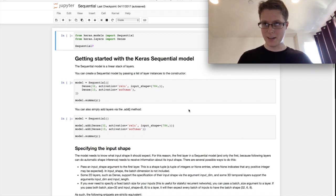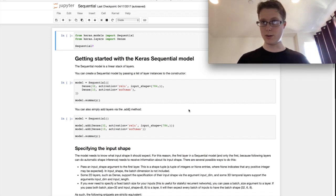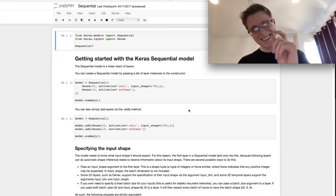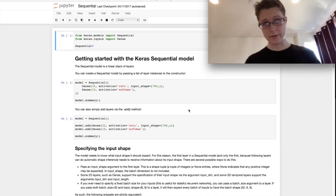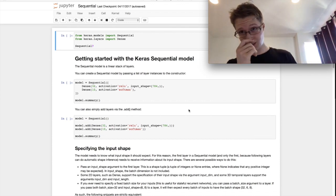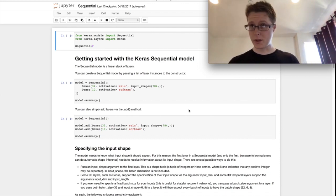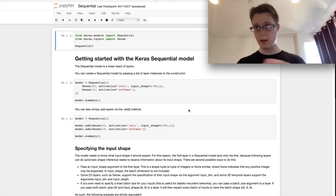Hey everybody, it's Nathaniel here. Welcome to another episode of A Little Bit of Deep Learning in Keras, where we do just a tiny little bit of deep learning and a whole lot of Keras. So today we're going to be going over the sequential model, the basic building block of doing anything with deep learning in Keras.